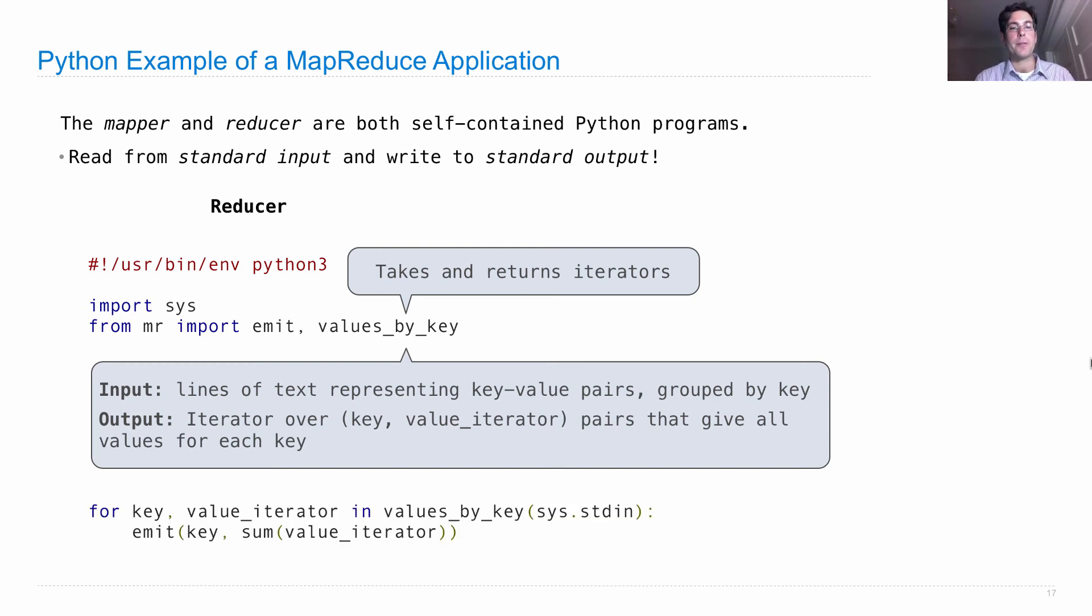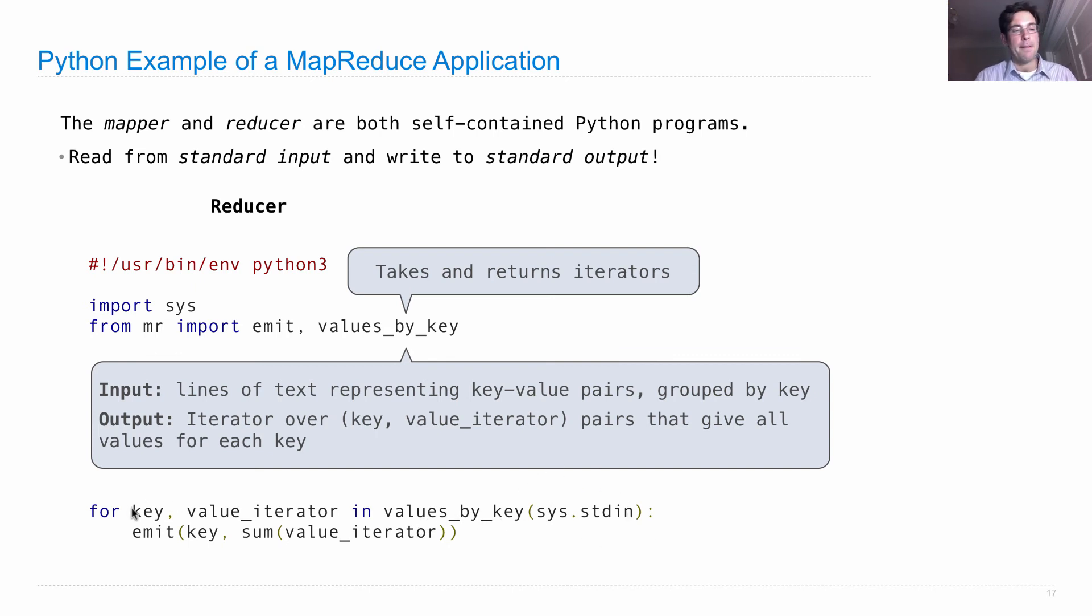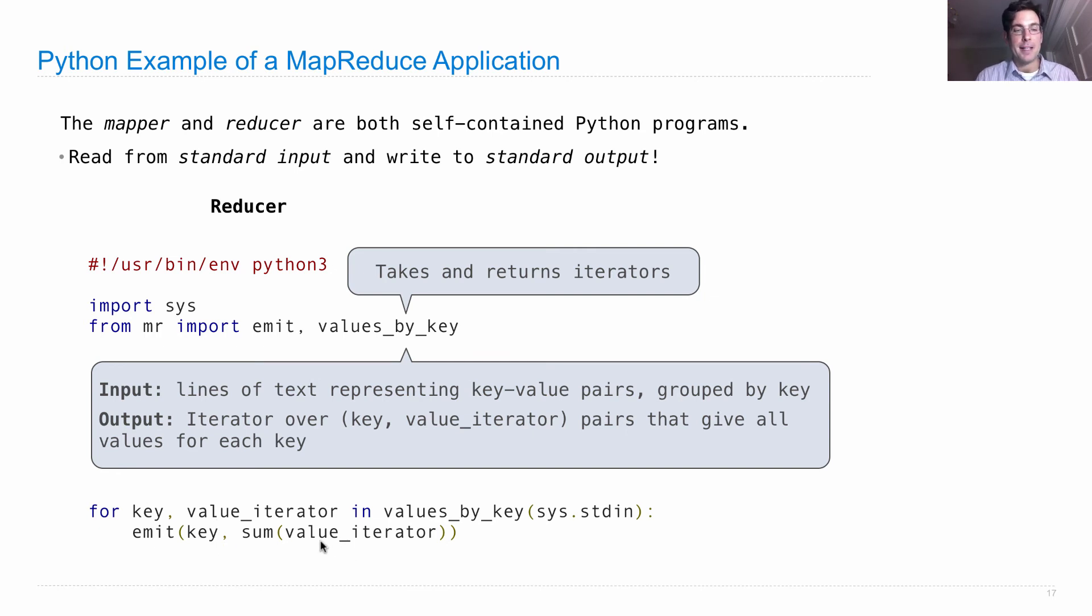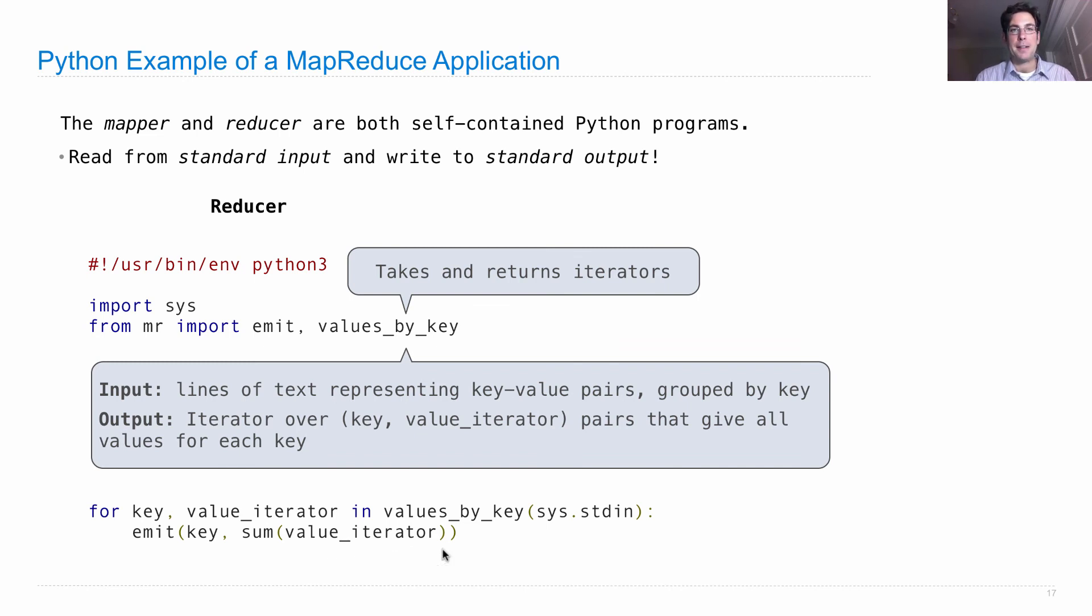What this reducer does is call values_by_key on standard input. For each key and value iterator it gets, it emits that key along with the sum of the contents of the value iterator. These are all the different numbers you get after outputting this.